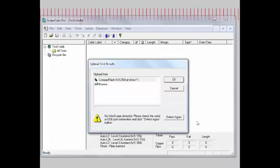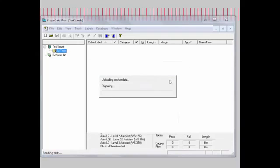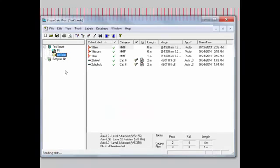Now you see we have finished detecting and it has found a compact flash card with a Wirescope 350 at drive F. So we'll highlight that and hit OK. Now the data has been updated so you just say OK, and now you see we have the five test results uploaded to your PC.